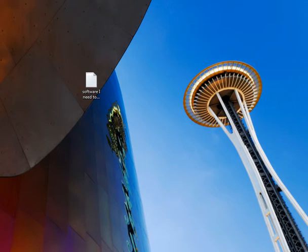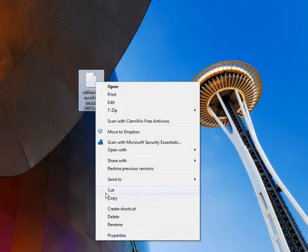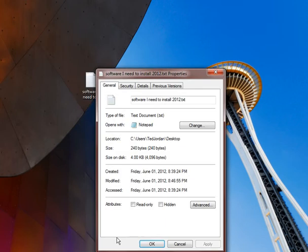So here's the odd thing. If we look at the size of this file, it's only like 2 kilobytes, 240 bytes. Not that big at all.